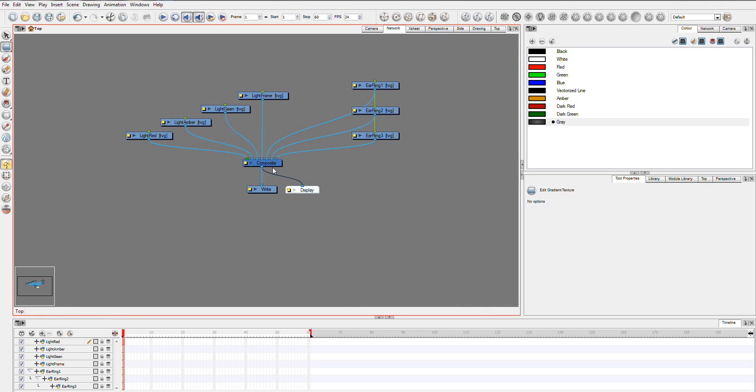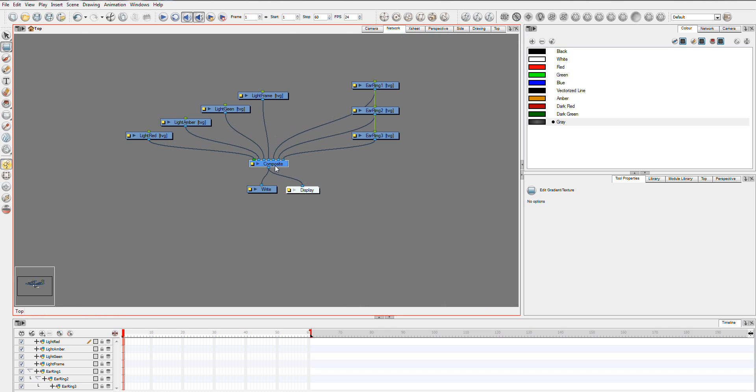So, this composite is where everything goes into, and the ordering of these nodes here depends on the order and how things appear in the scene.